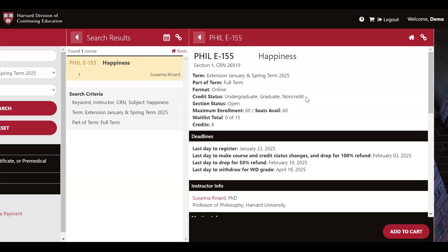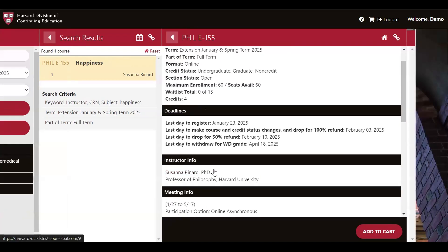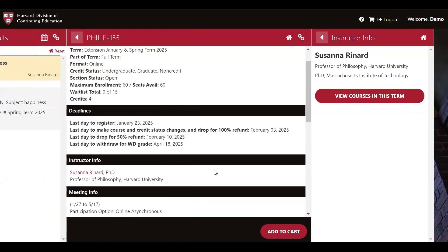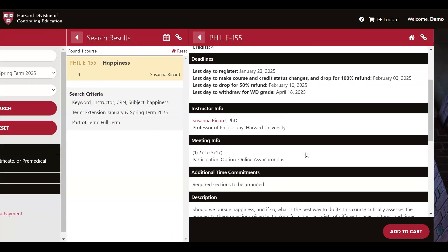This course offers you the option to choose from three different credit statuses: undergraduate, graduate, or non-credit. The course is offered for four credits. Beneath the credit information, I can see all the important deadlines for registration, payment, and refunds — dates I'll want to put on my calendar. I can also see instructor information; clicking on the instructor's name allows you to view a short biography about them. I can also see all the meeting times for this course. Since this course is asynchronous, that is noted here. If this course were meeting on campus or online synchronously, we would see the meeting dates and times here.